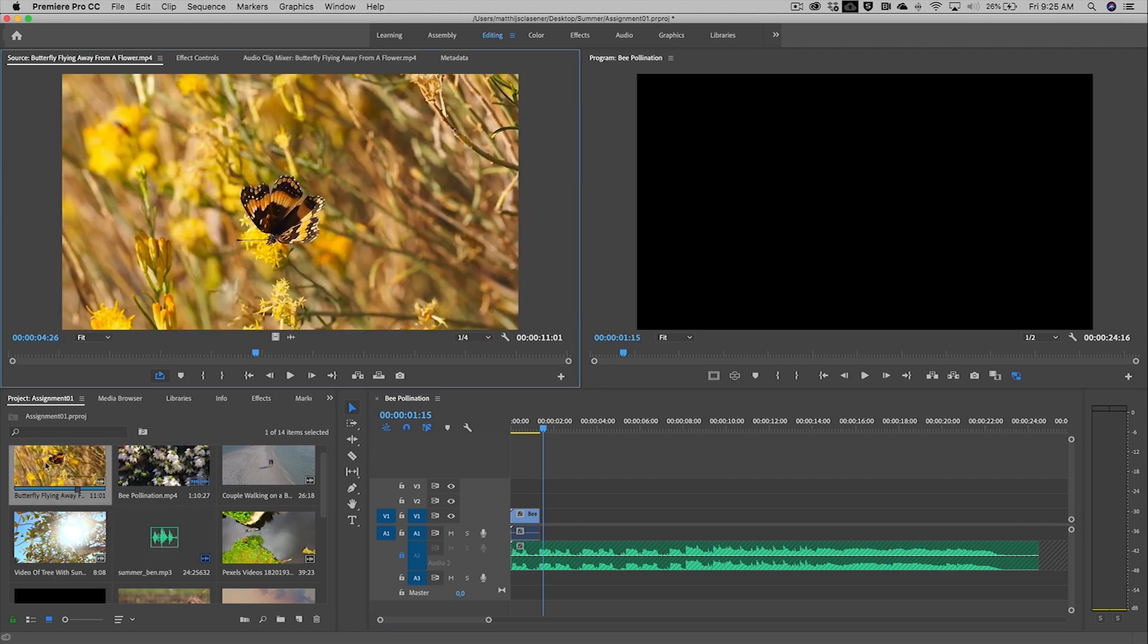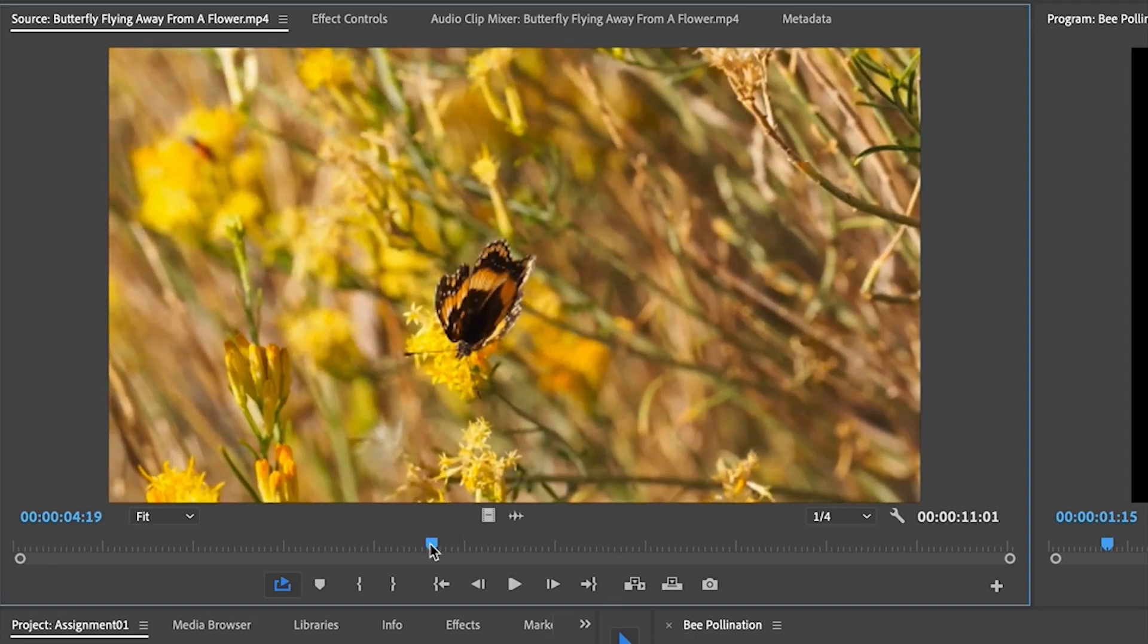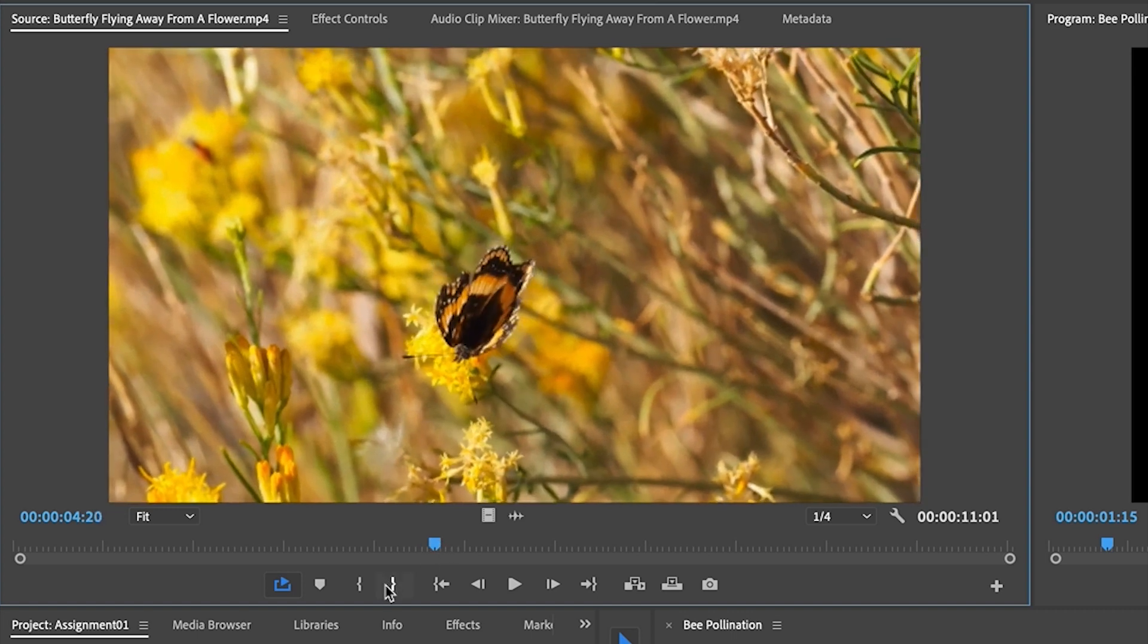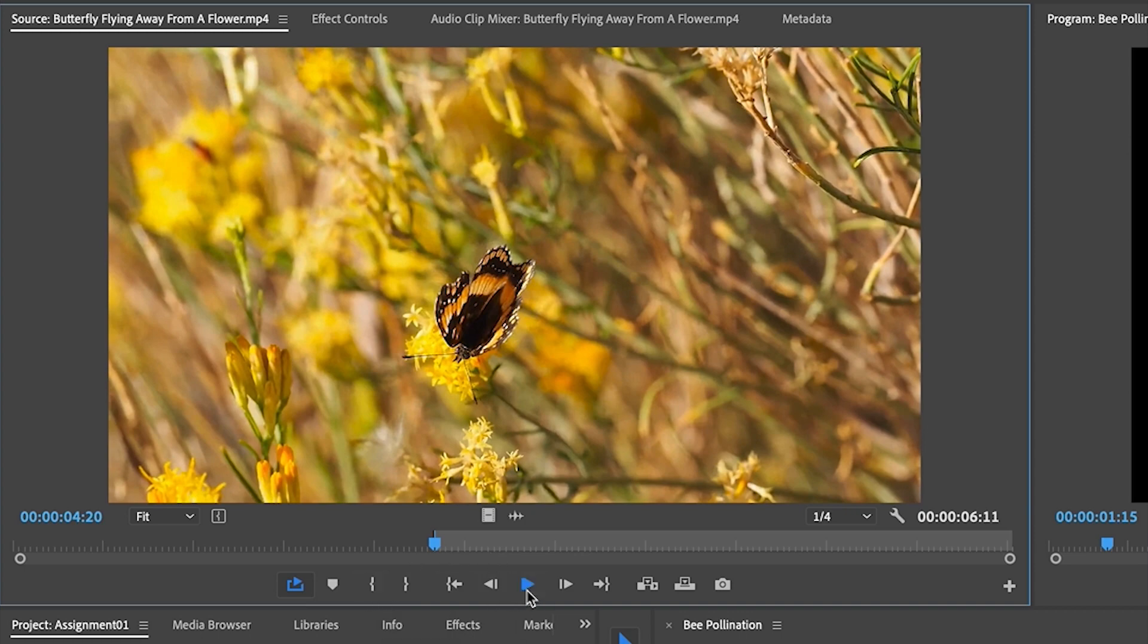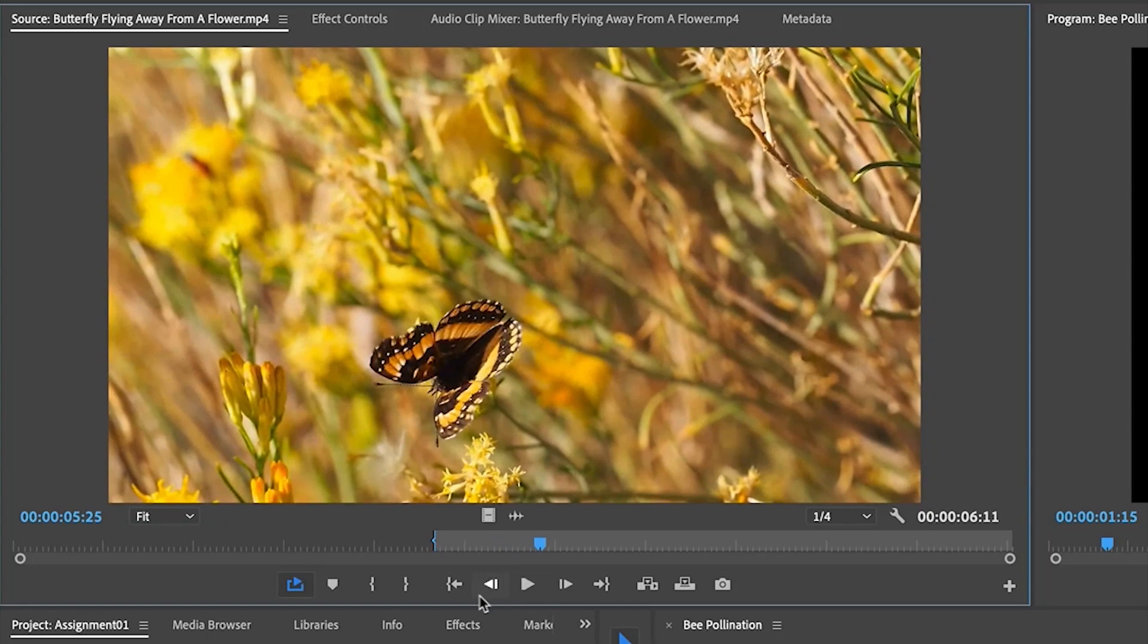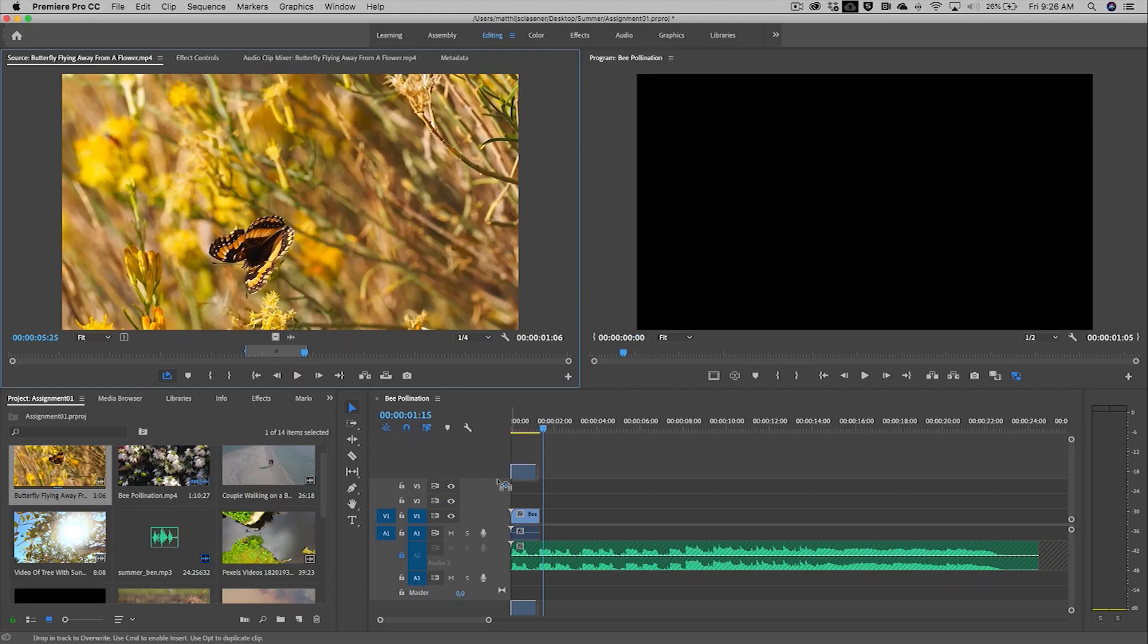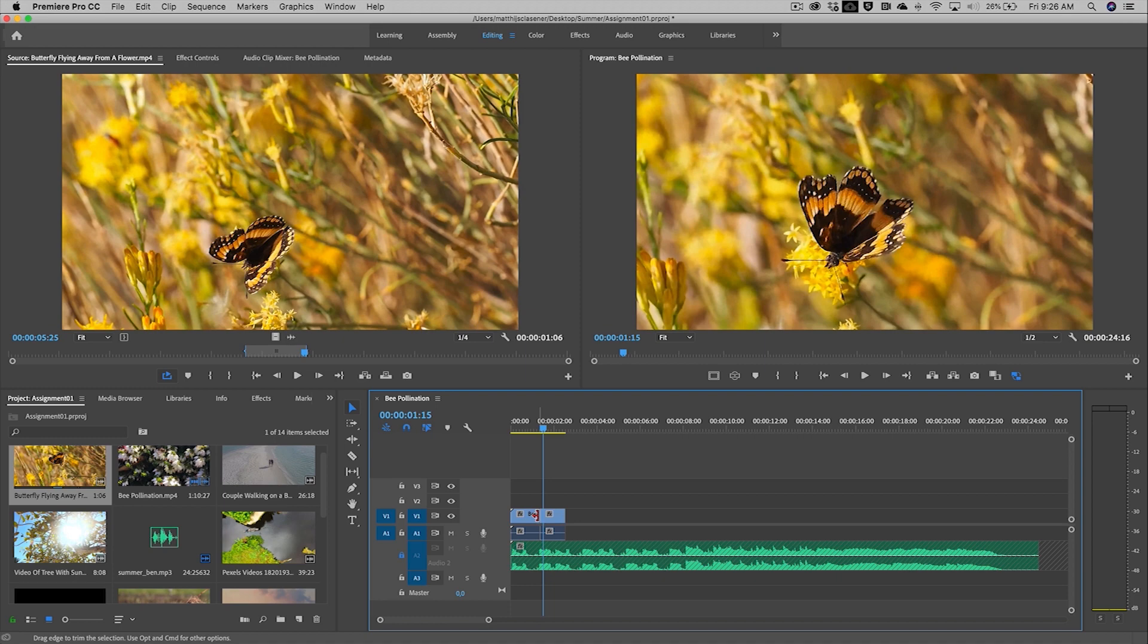When I double click on clip number 2, it wants me to create a nice in point for our video. So where do we want to start our video? That's been easily done with the Mark In tool. We can play and make a nice out point, a Mark Out. Now just drag your video footage on video track number 1 and it will snap together perfectly.